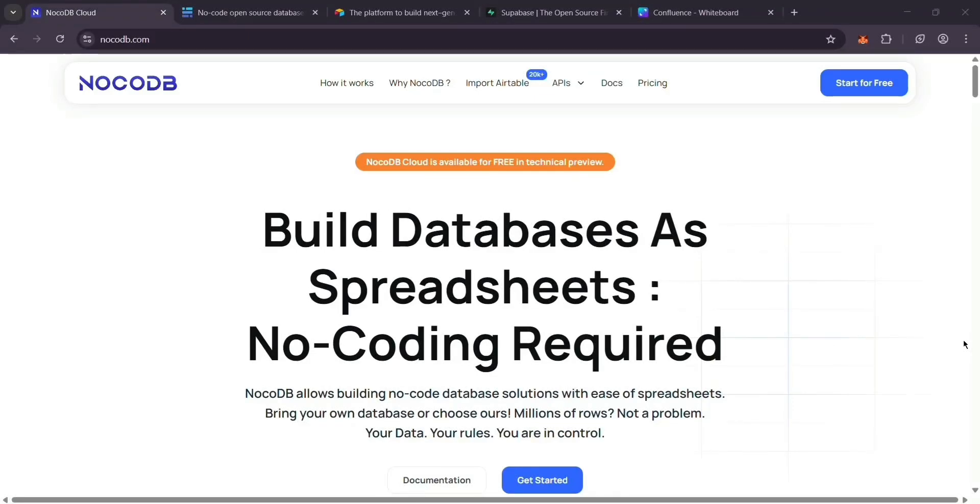Hey everyone, today we're comparing 4 awesome database tools: NoCodeDB, BaseRow, Airtable, and Supabase. I'll explain each one quick, then break down what they're best for. Let's dive in.